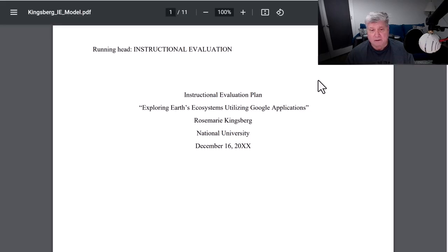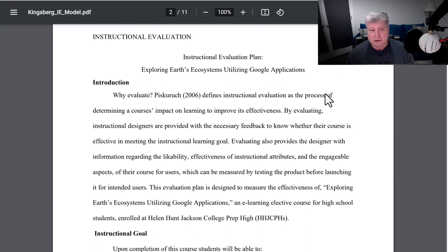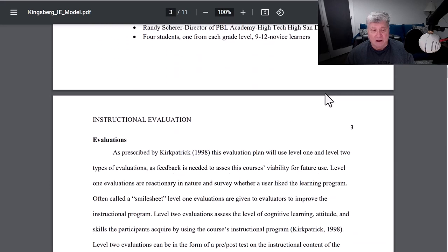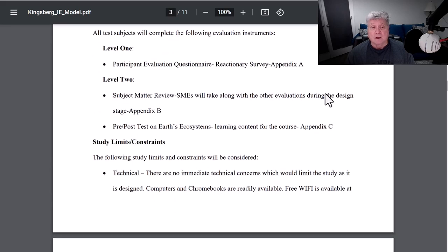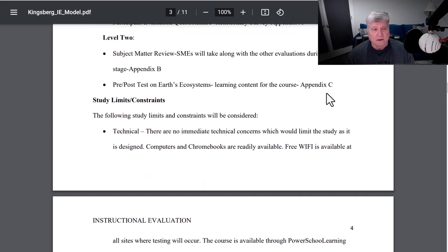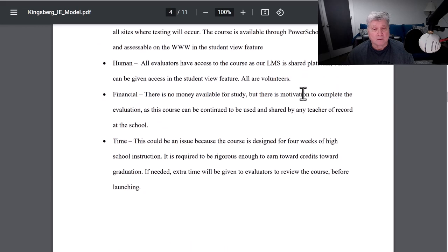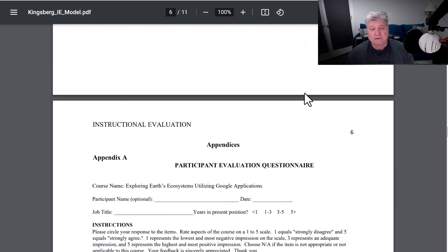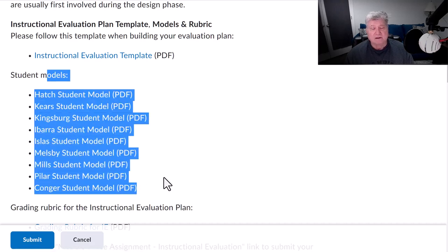Here's Rosemary's plan. You'll see the same thing going on: introduction, instructional goals, evaluators, the evaluations to be used, study limits and constraints, references, and then the instruments. So I gave you lots of examples here so that you would have as many of these instruments to draw upon as you need. You can also find plenty of these instruments in the Piskurich book for this class.